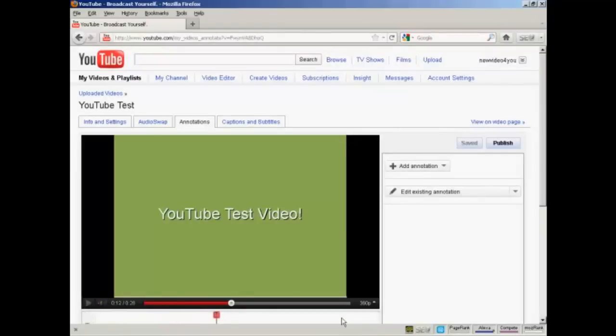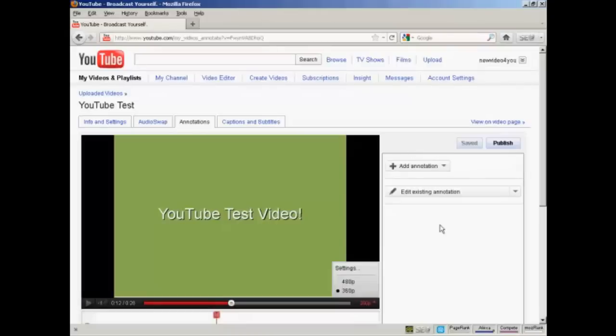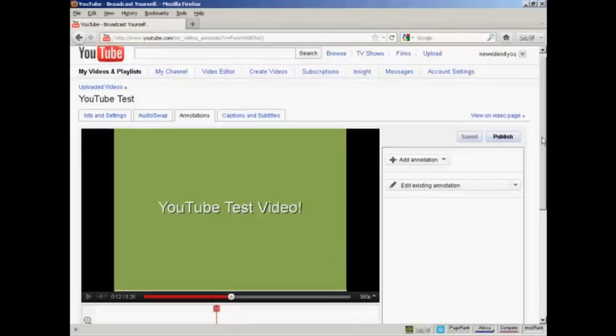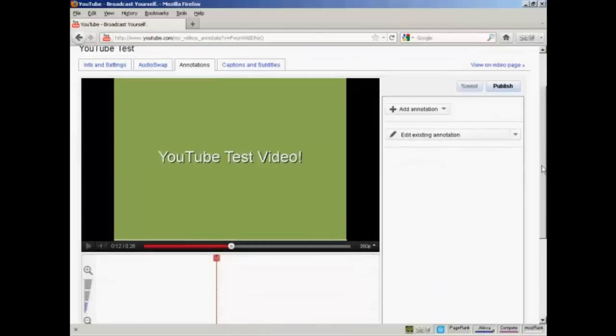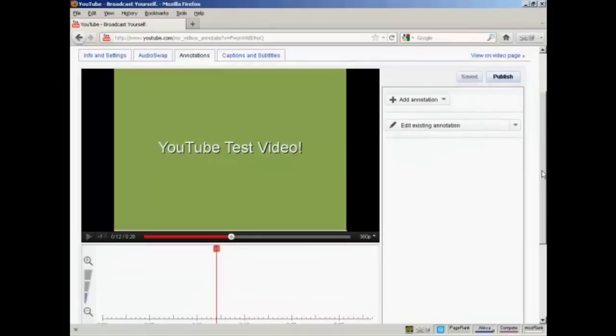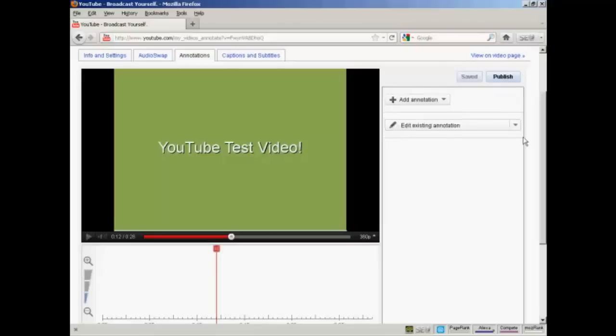It takes you to this page. You'll have your video which will start playing, so sometimes it's a good idea to pause it. And if I scroll down a bit, we have several other things on this page. You have this button here that says Add Annotation, and this one that says Edit Existing Annotation.